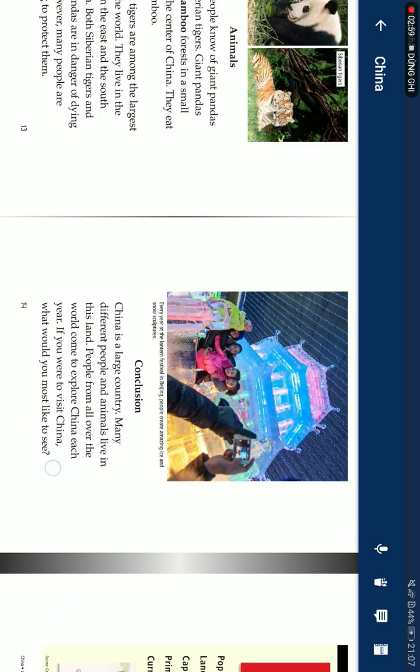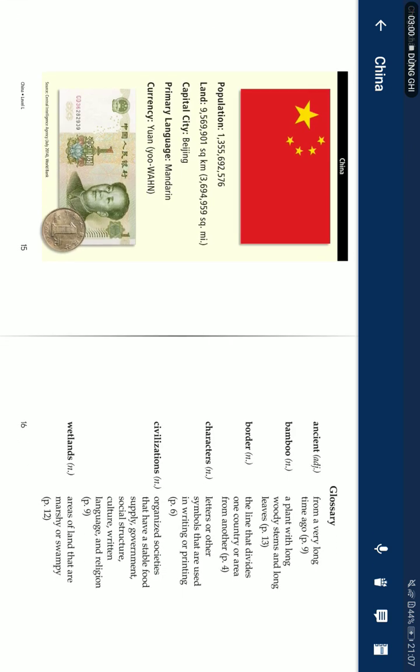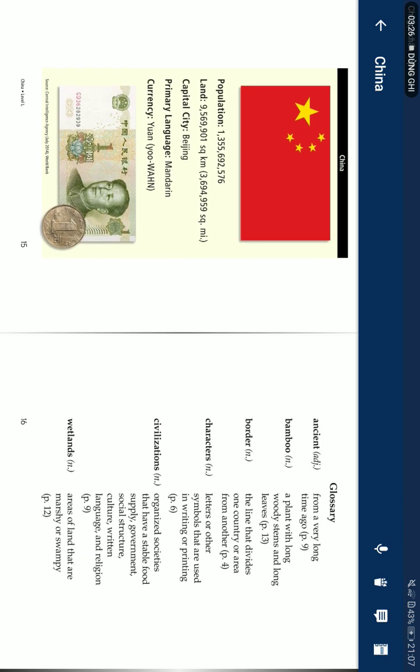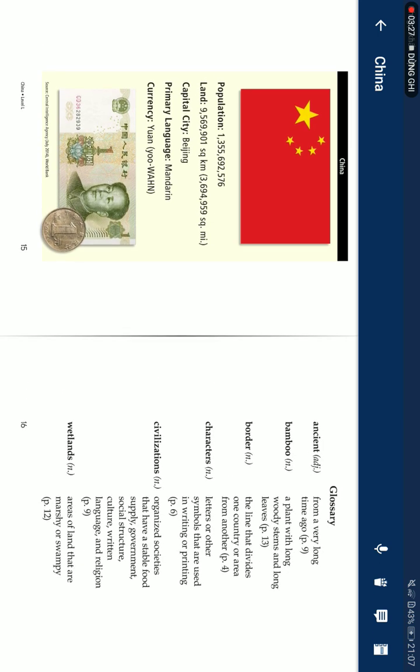What you most likely see: China population 1,355,692,576. Land: 9,569,901 square kilometers, 3,694,959 square miles. Capital city: Beijing. Primary language: Mandarin. Currency: Yuan.